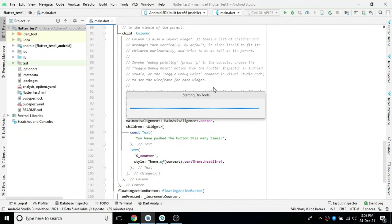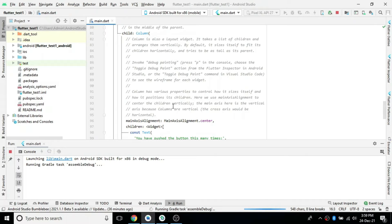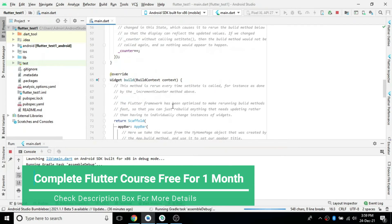Whenever we click the counter button, the counter text in the center will start incrementing its value. We have a local variable, we assign that variable to state, and whenever we click the floating action button, that state value gets updated. The updated state value gets reflected in the text which we are showing. That is the basic flow we'll explore.